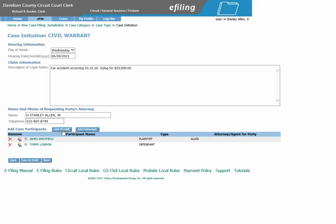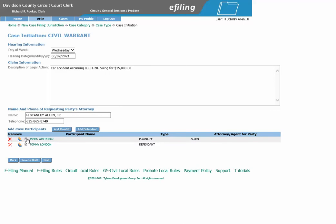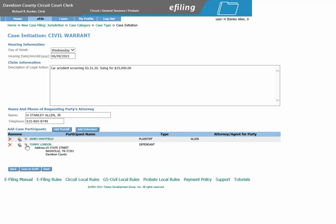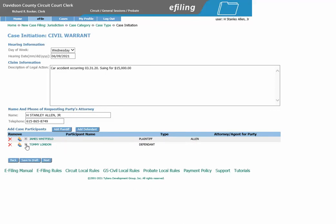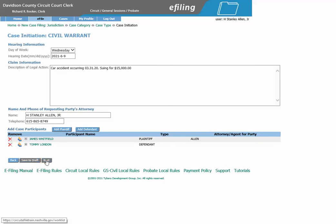If you need to add an additional plaintiff or an additional defendant, you can click the respective buttons. If you would like to view the information you entered for either party, you can click the plus sign. If you need to remove either party, click the X. If everything looks good, click Next.